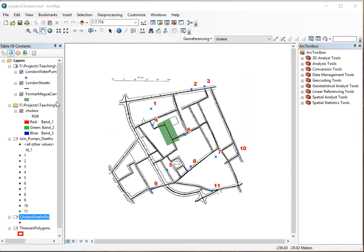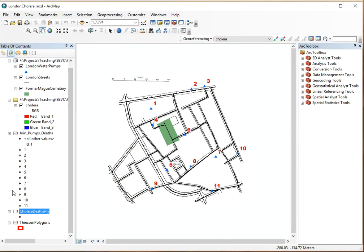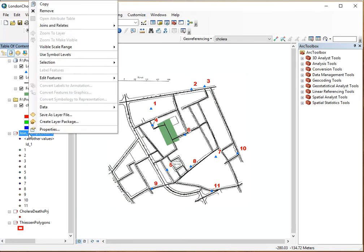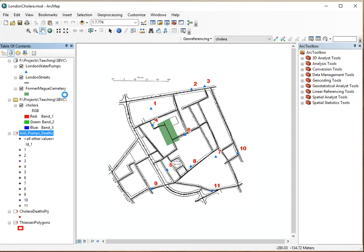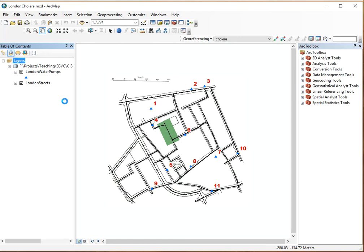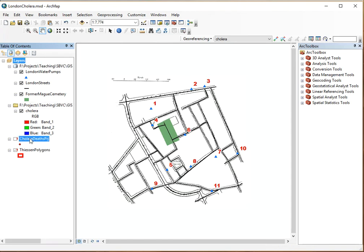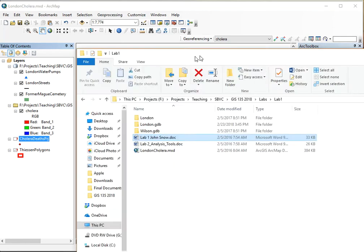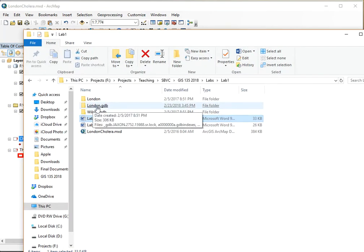When you open the MXD it will look something like this, and you will see some layers that are broken. What I wanted to do is actually remove this layer — right click on that and then hit remove. For the Cholera Death Location we are going to get data from the geodatabase that came with it.